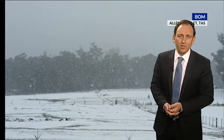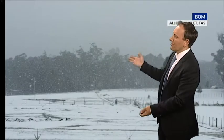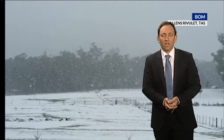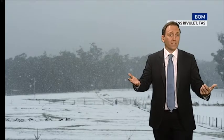Well, snow is quite self-explanatory — frozen crystals falling from the sky. It's a form of precipitation.